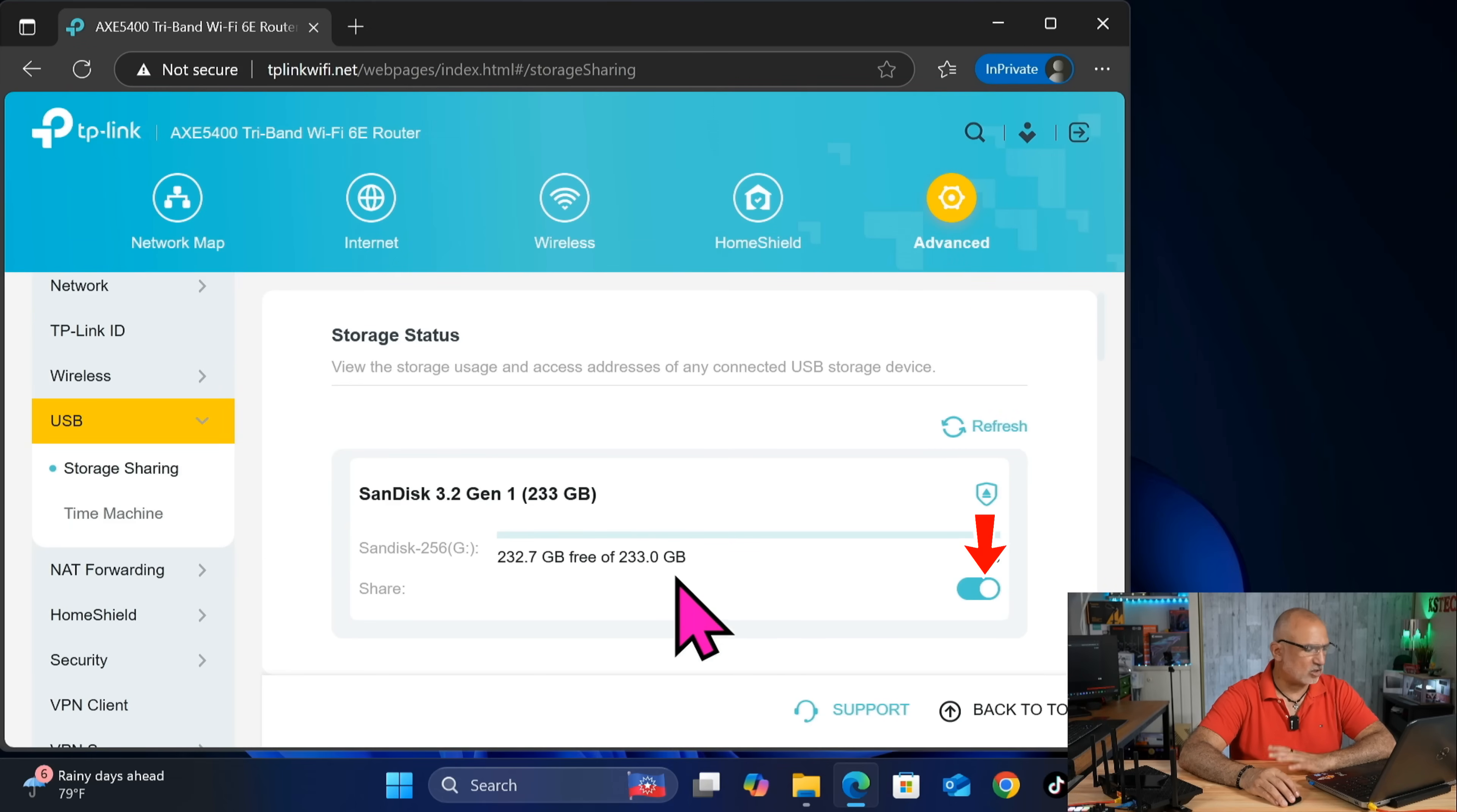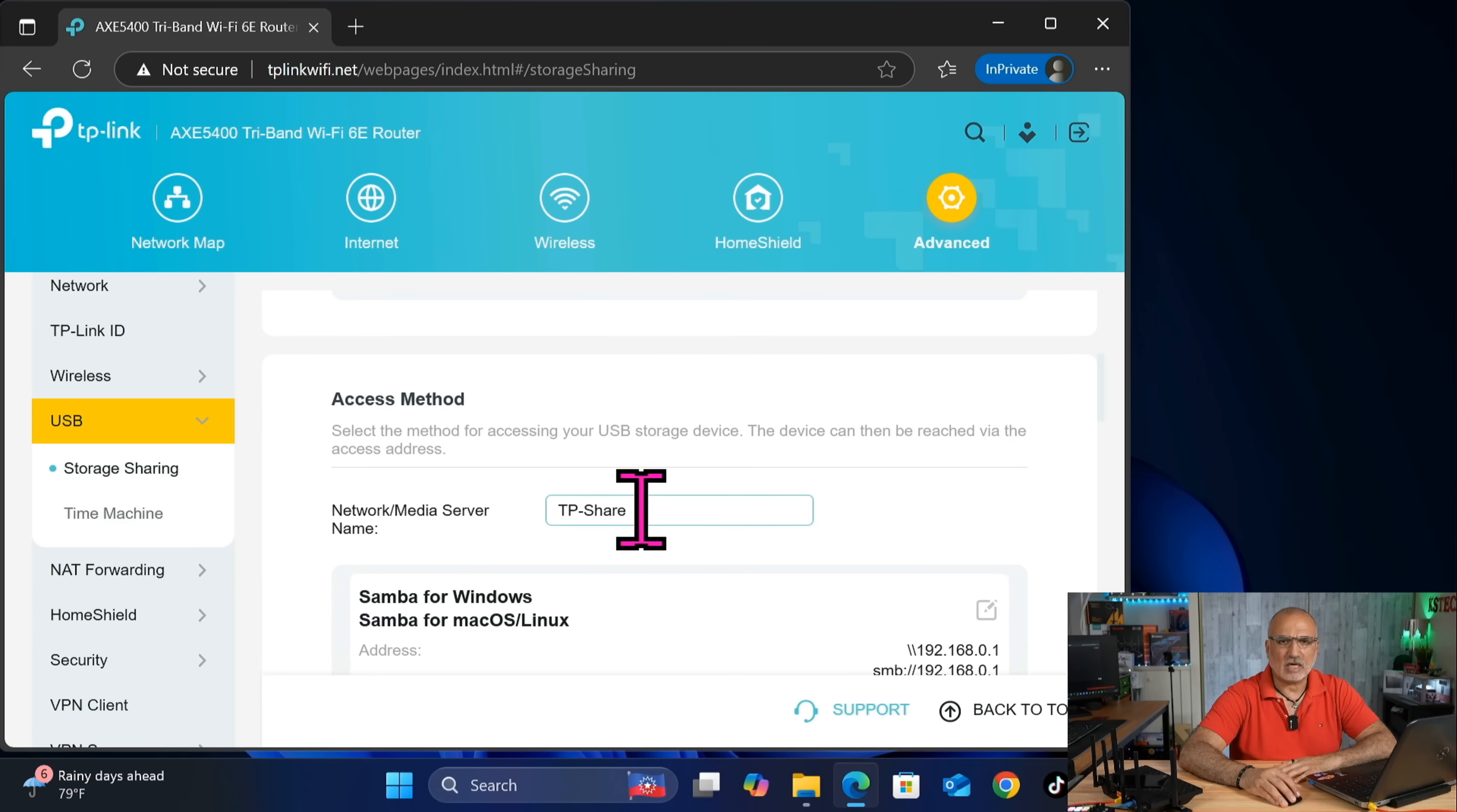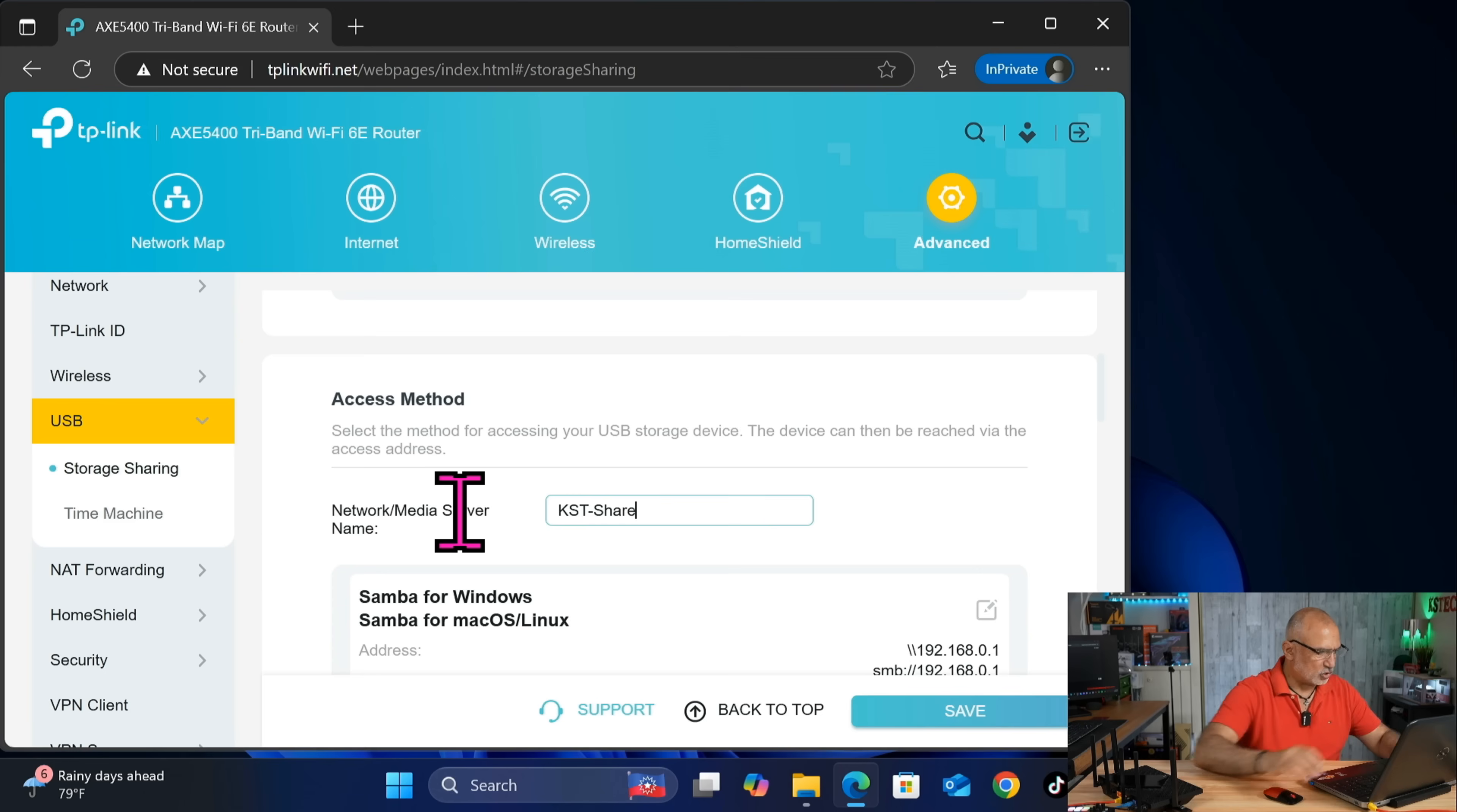Make sure that the share button is toggled to on, and then you have the network share name. And here you can change the network share name. Do not keep it by default. So I'm going to put here KST-Share.